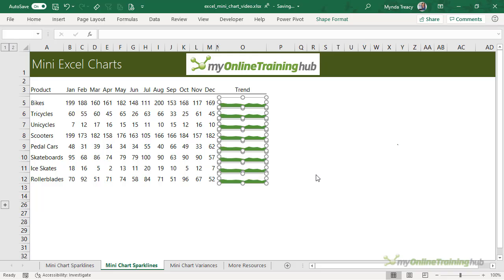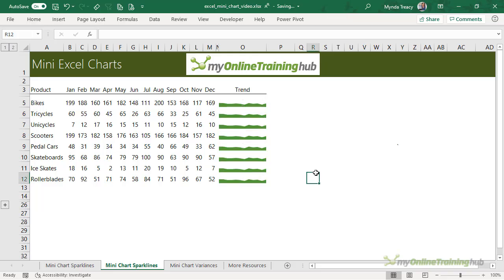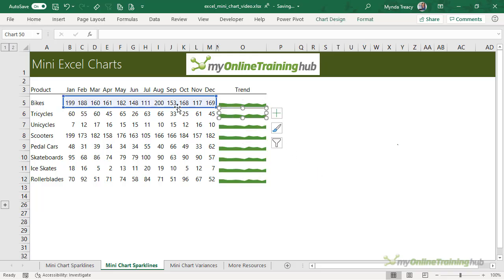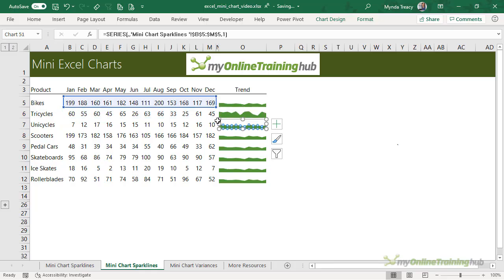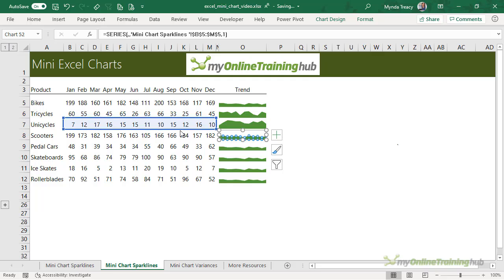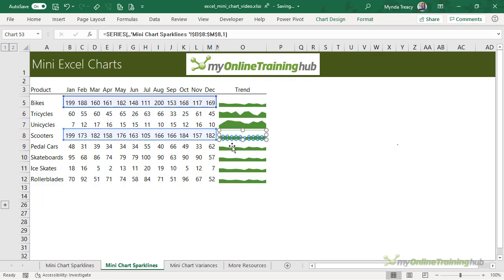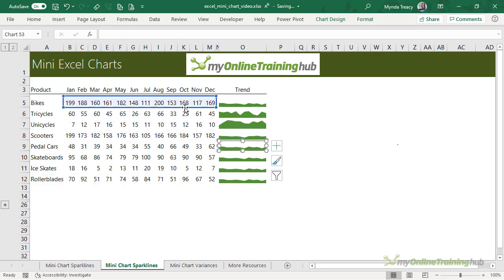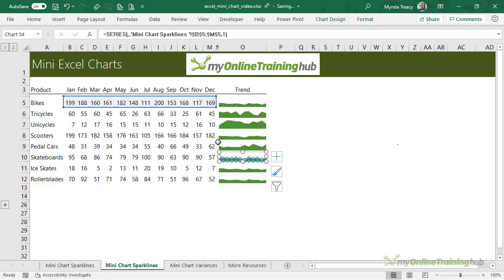So now we have our charts one in each cell but at the moment they're all picking up this line of data. So let's just adjust them. I'm just left clicking and dragging to move the series cells down to the relevant row.